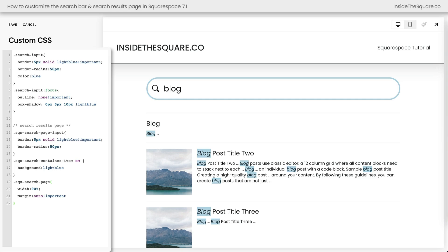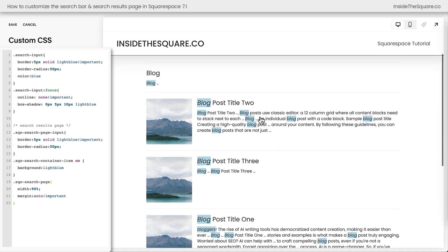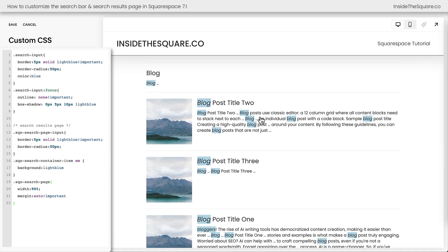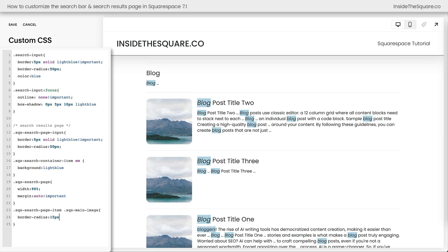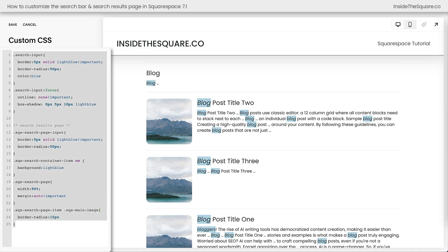All right. Now there's one last code that I wanted to share with you. And again, all of these are in the description below, but this code has to do with these images right here, just in case we want to change the shape of those. Those go by the selector SQS search page item SQS main image. And now we're going to open up a curly bracket and let's say border radius 15 PX. Now we've got curved corners for those images. We can go even more drastic here. These are set to a one to one ratio, so we can say border radius 50% and make them perfect circles. But I think for the style we're going for 15 PX was perfect for this particular design, but again, super customizable, just like all the rest of these codes.